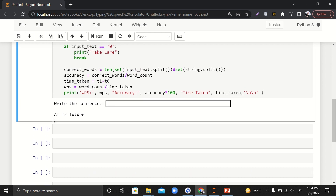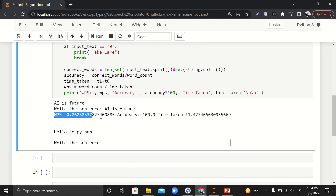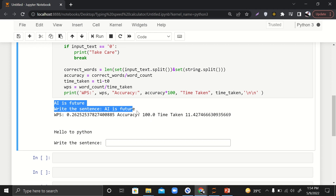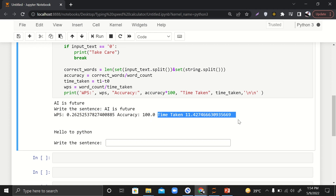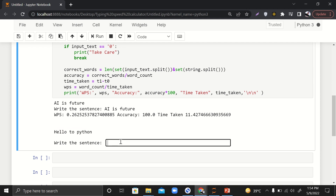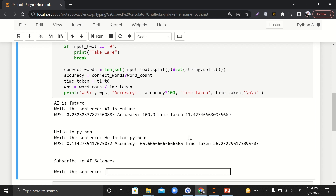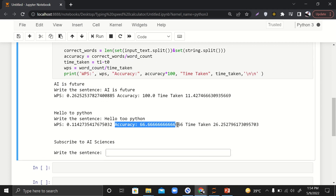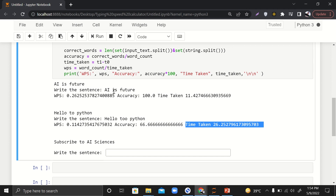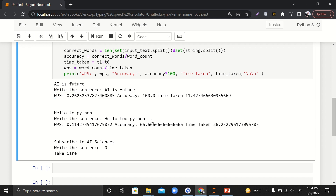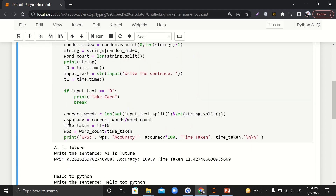Let's run it. It says 'Write sentence'. I type 'AI is future' and hit Enter. It shows word per second is 0.2625, accuracy is 100% since I typed everything correctly, and time taken is 11 seconds. If I type 'Hello to' with a wrong spelling of 'to', accuracy decreases. Entering `0` quits the loop with 'Take care'.